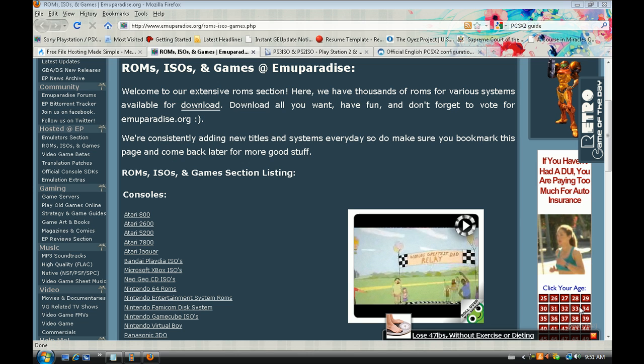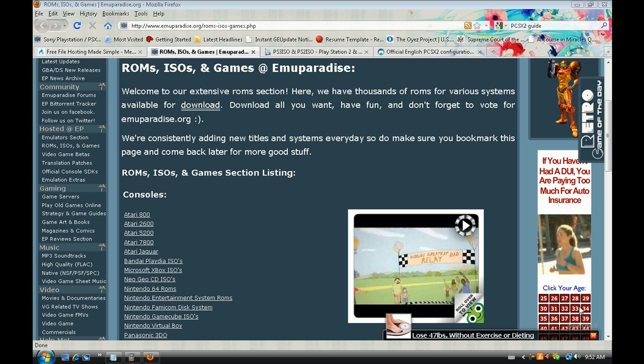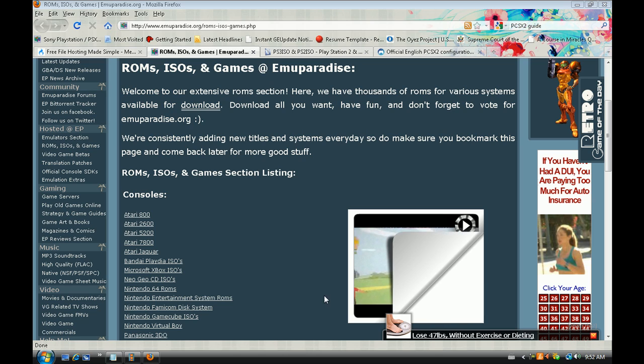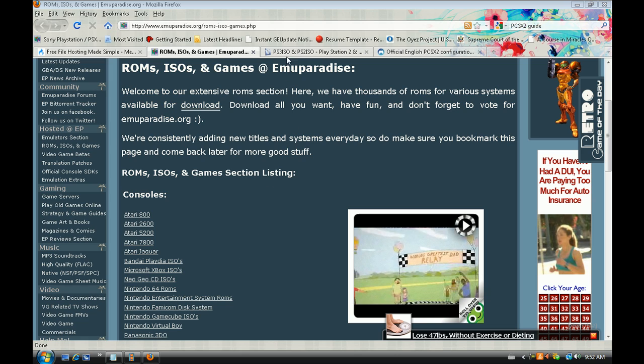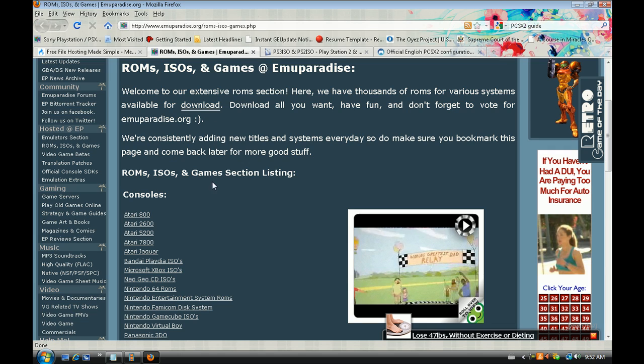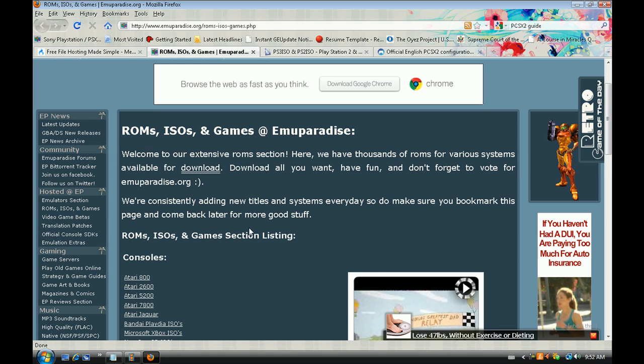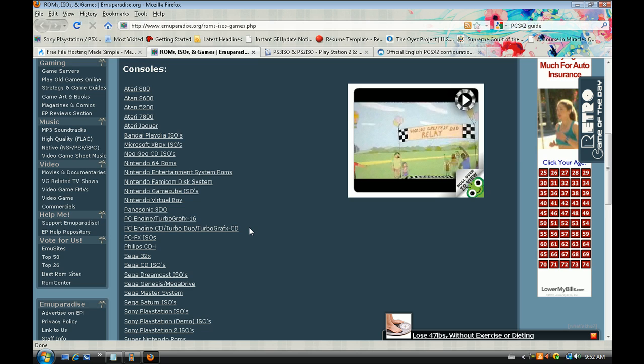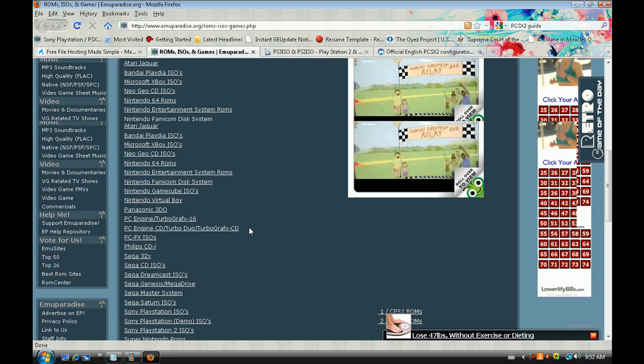Alright, as for games, one of the common questions when people have a PlayStation 2 emulator is where can I get games? The first and most popular way to obtain games is to download them from websites such as Emuparadise and PS3ISO.com. Go to the website, find their section where they have the ISOs located, and download them.